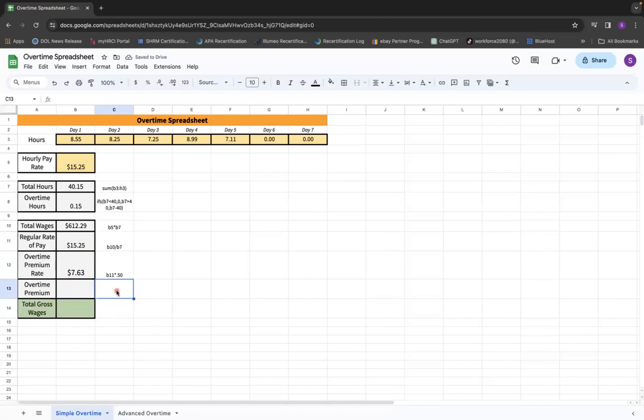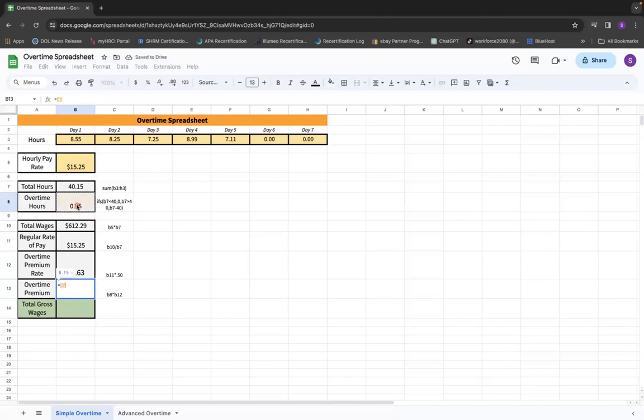Now the overtime premium is where we are going to take the overtime premium rate and multiply it by the overtime hours. In other words, B8 times B12. So equals B8 times B12.